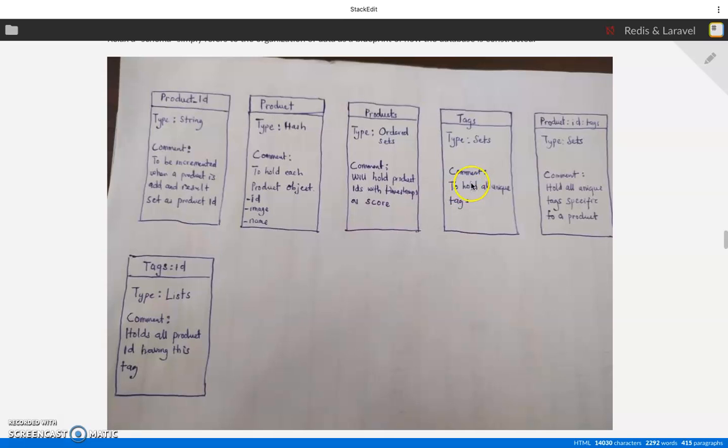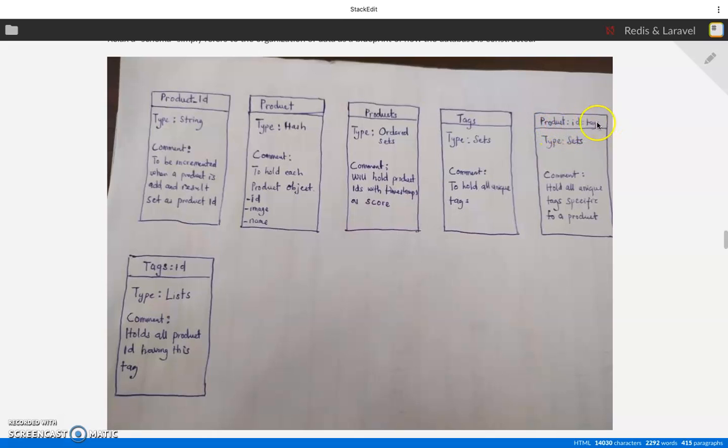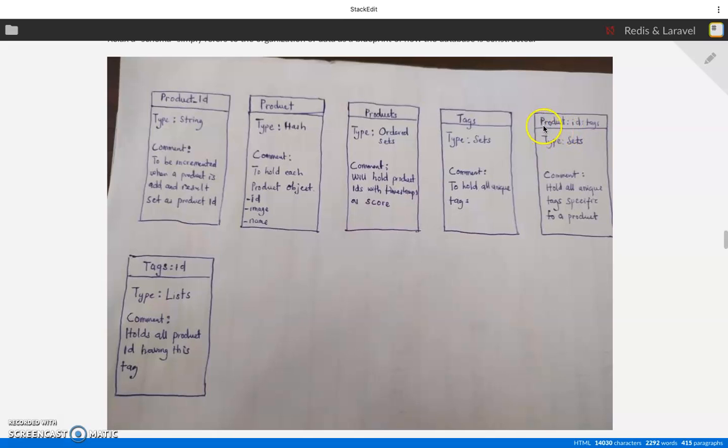The next one we are going to be creating is a product ID and tags. For this particular key, we are going to be storing the tags for a particular product. So it's going to be products and the ID of the products, then tags - product:ID:tags or product tags, whatever it is.